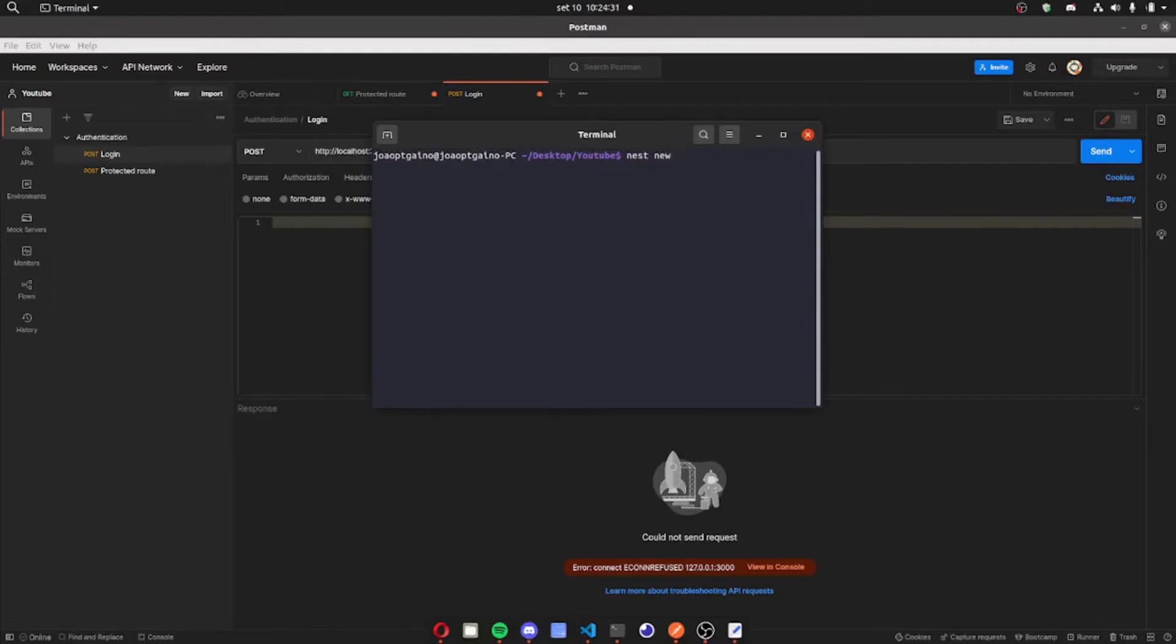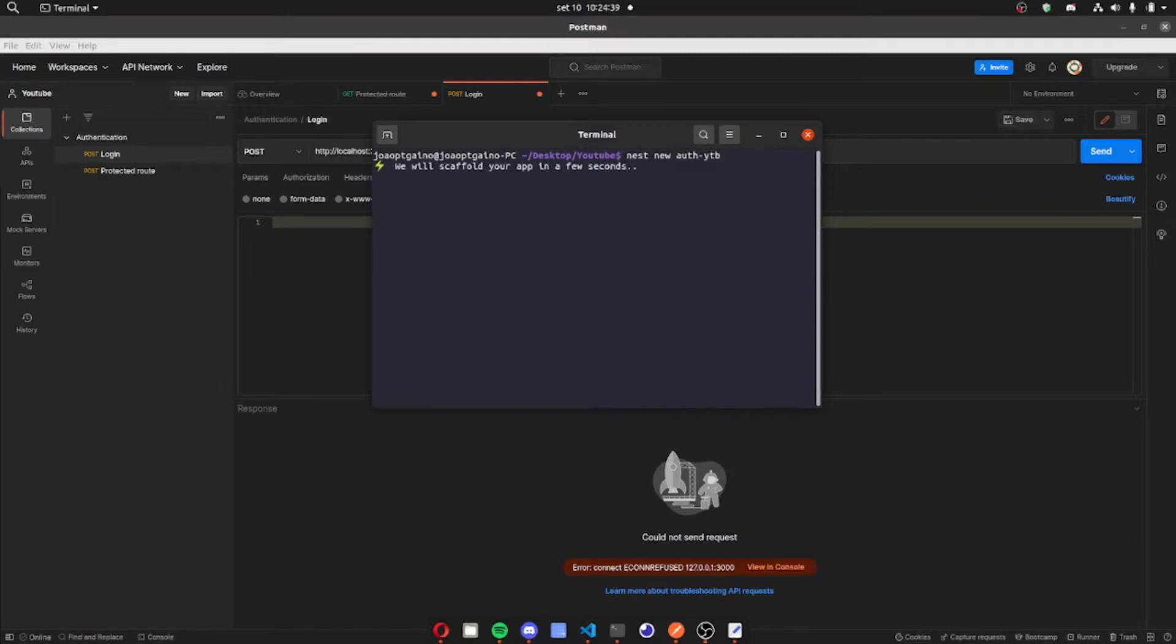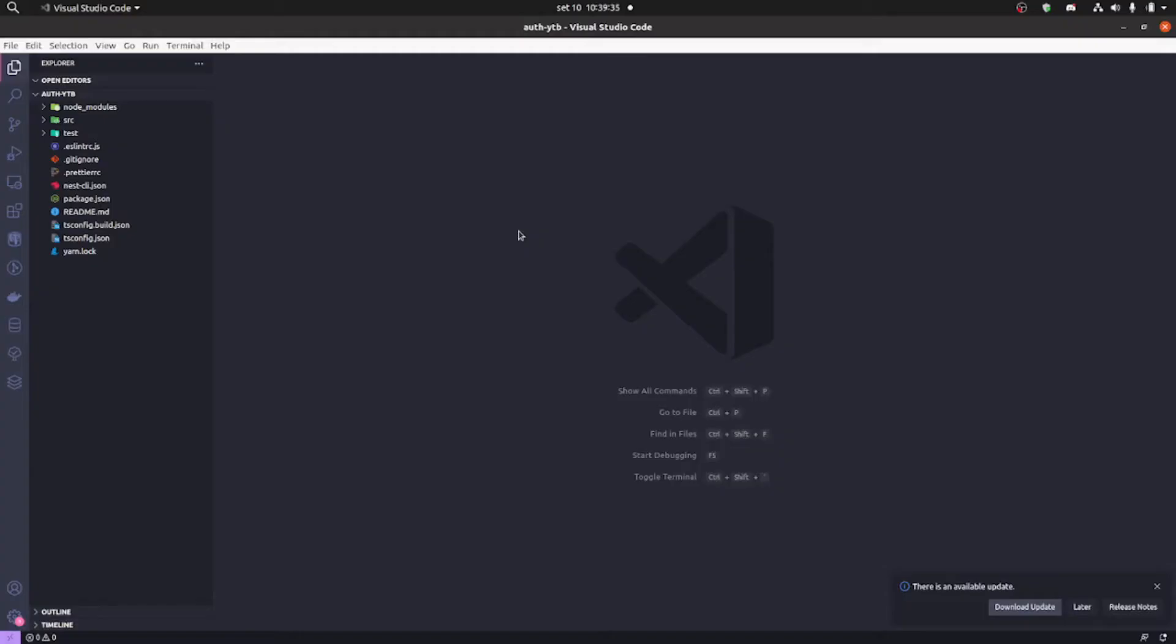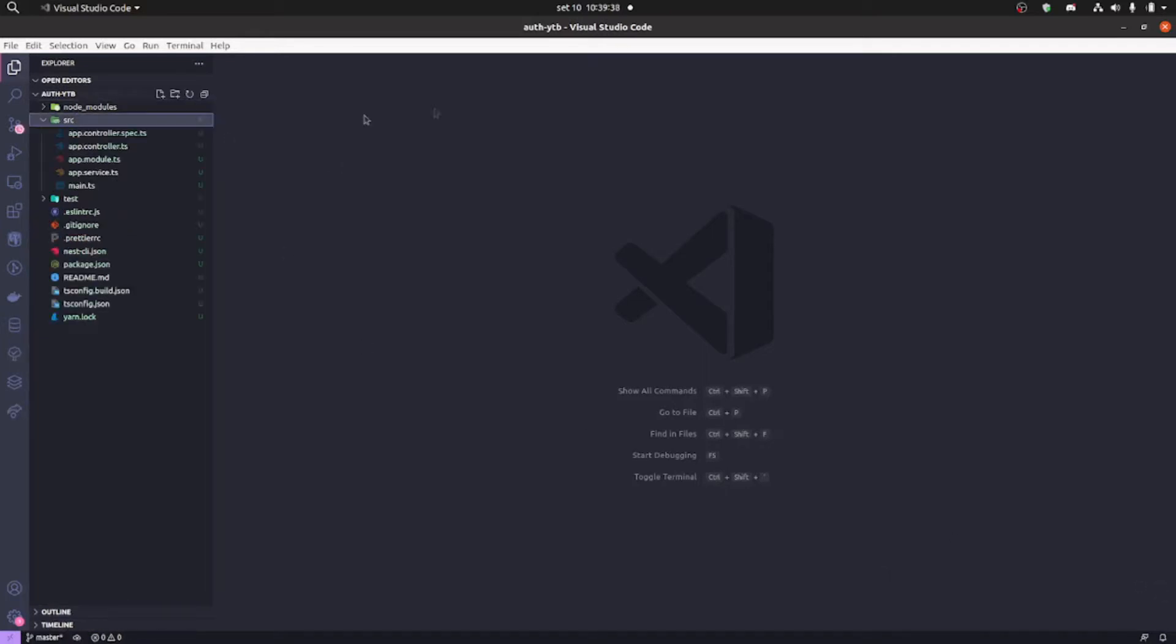First things first, I'm gonna create our project with Nest CLI. I'm gonna call it ALF YouTube. I'll wait here a few seconds, I'm gonna be using Yarn and there it is.